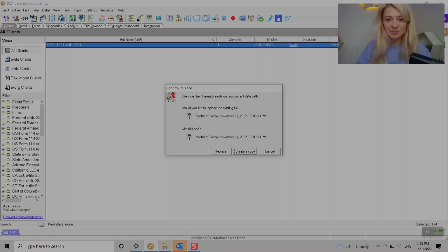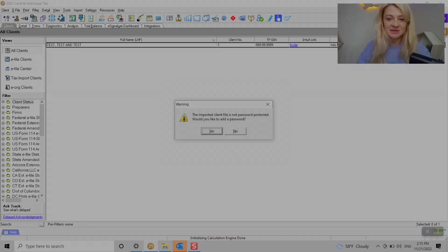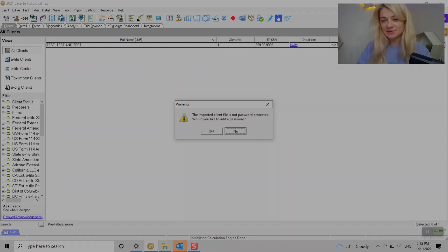It's going to open. It's asking me if I want to replace or create a copy. Sure, I'll just replace it. And it's asking if you'd like to add a password or not. I usually press no.